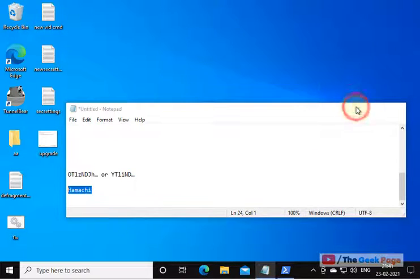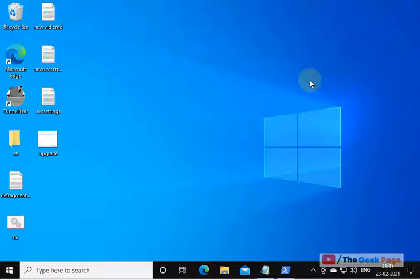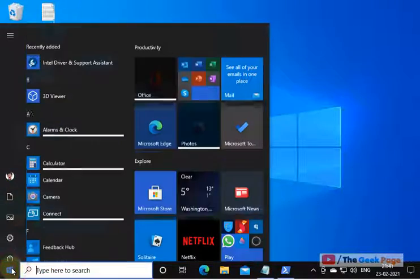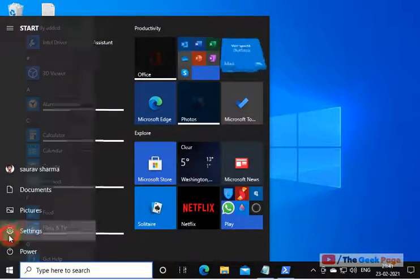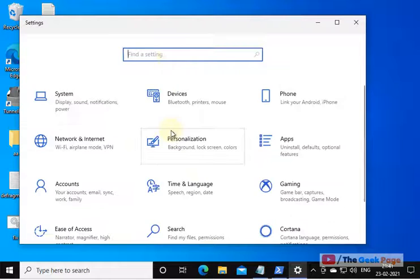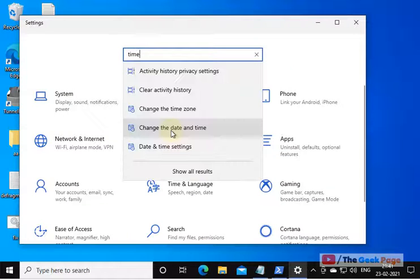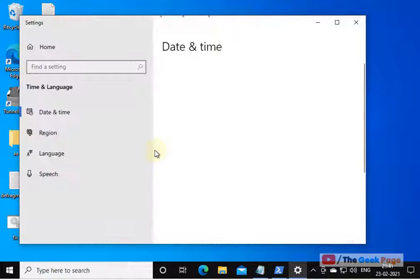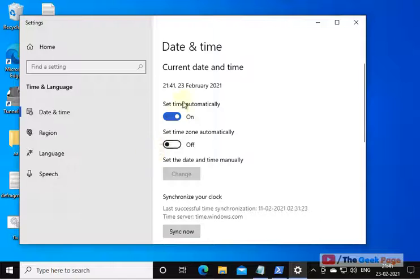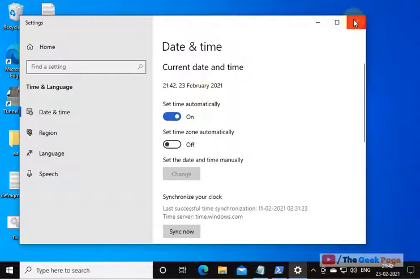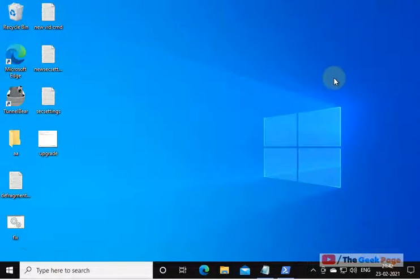Now if it's still not getting fixed, please try to check your time and date. Click on Start button, click on the gear Settings icon, search time, Date and Time settings, and make sure the date and time are correct. If it is not correct, try to change it and correct it. So that's it guys, please do like.